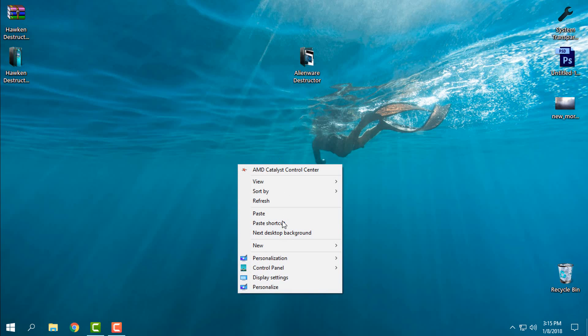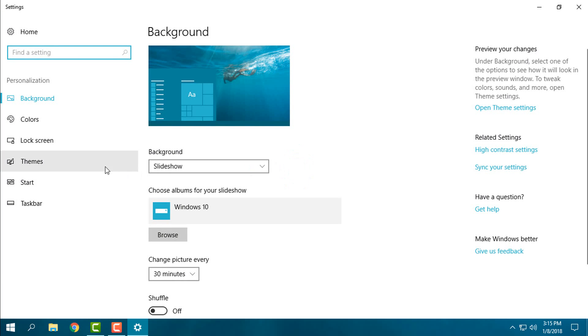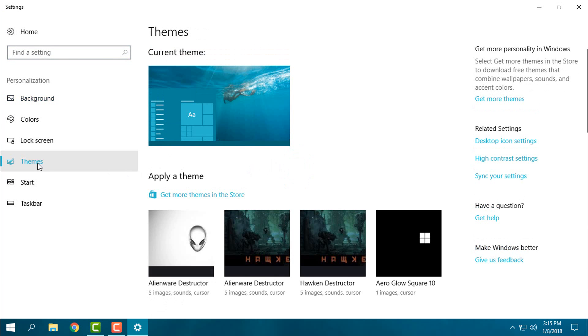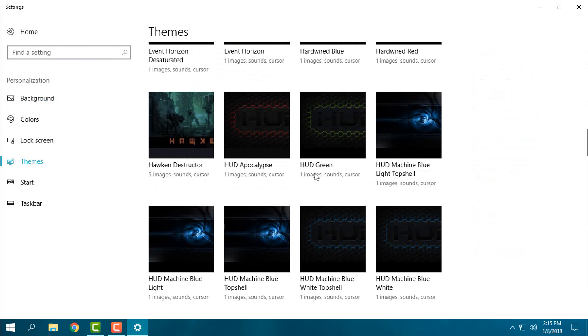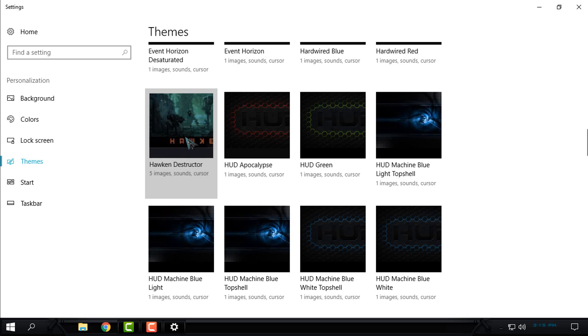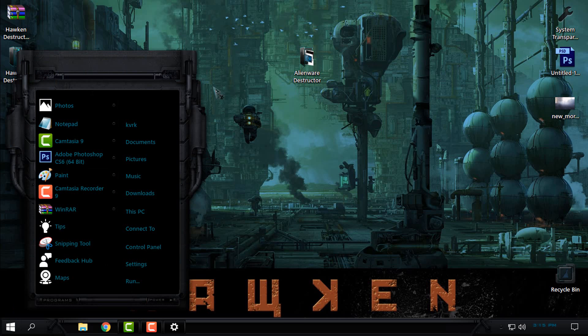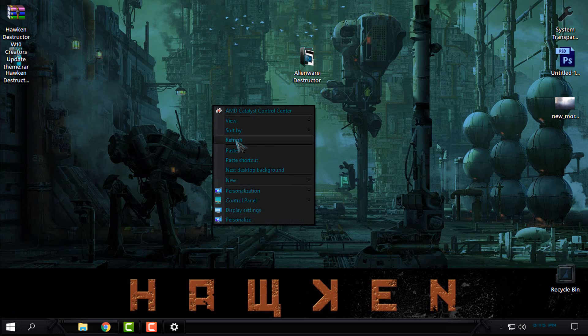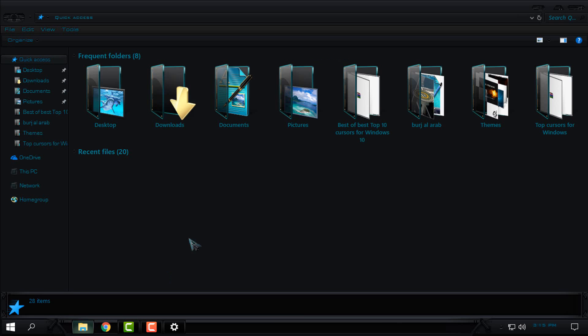After that, go to Personalize, go to the Themes, and first I will show you Hoken Destructor, a custom theme for Windows 10. This theme has really great design and look at that start menu. It's just unreal and I can't believe that it looks so amazing.